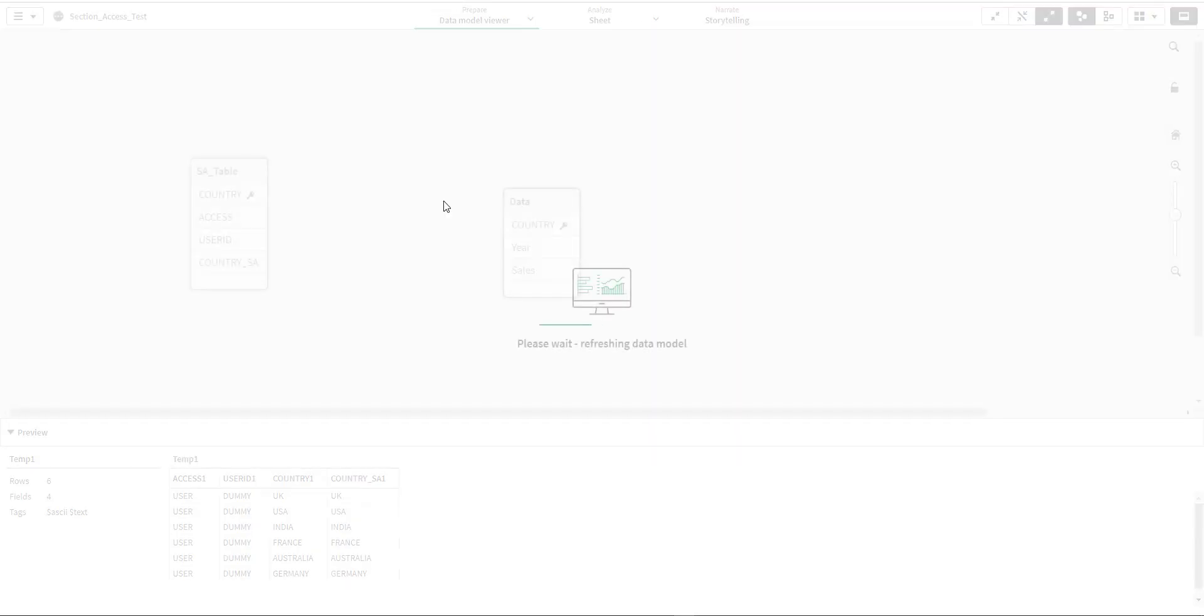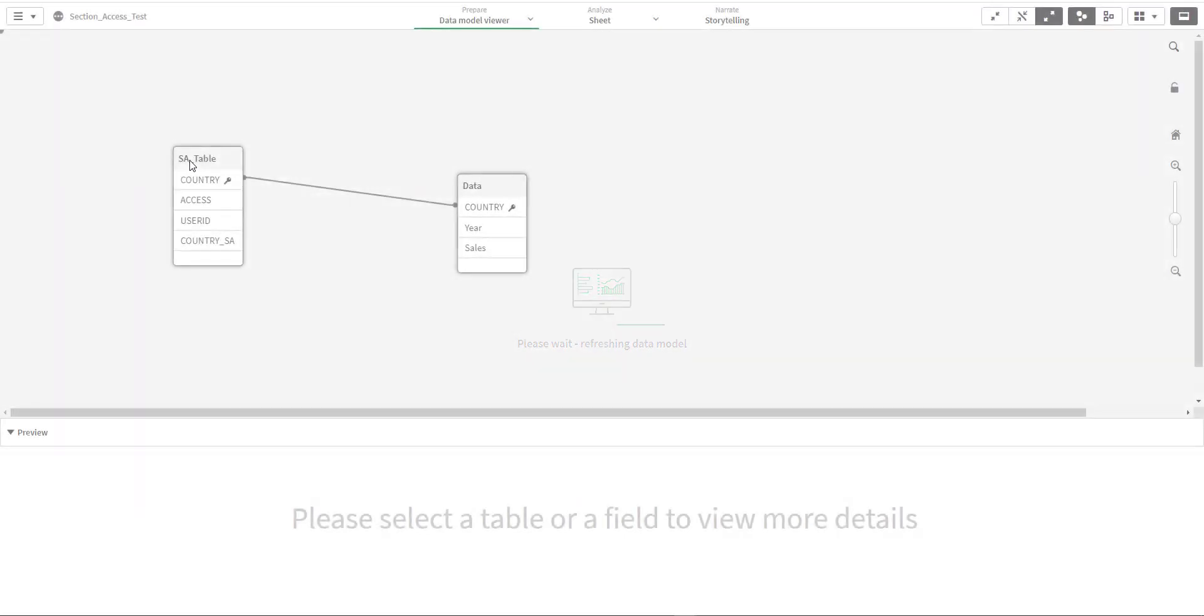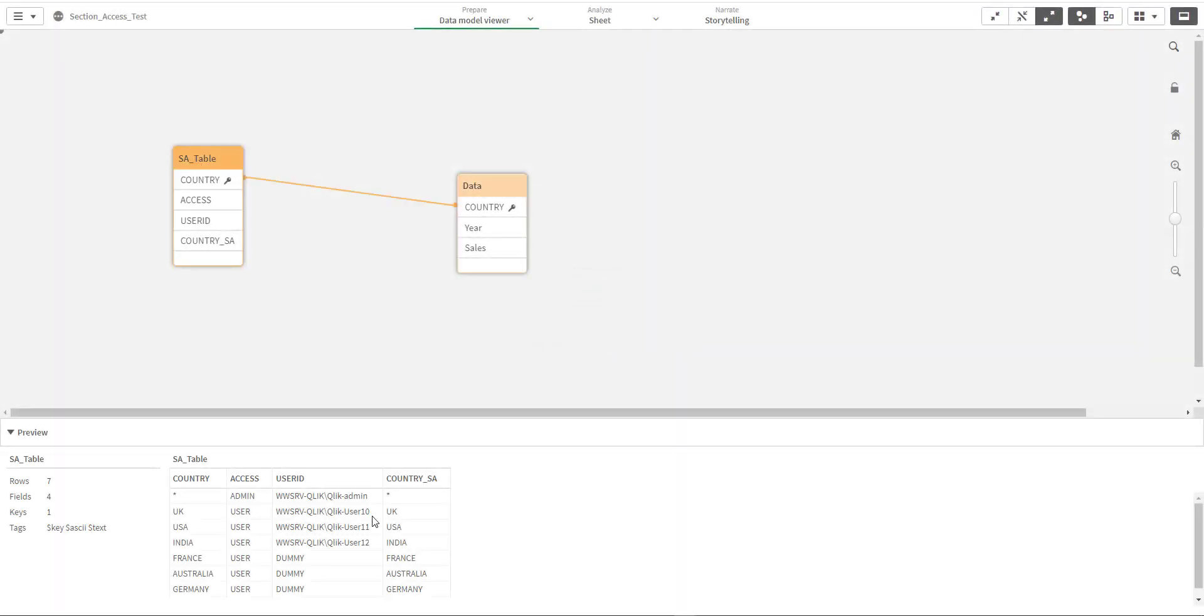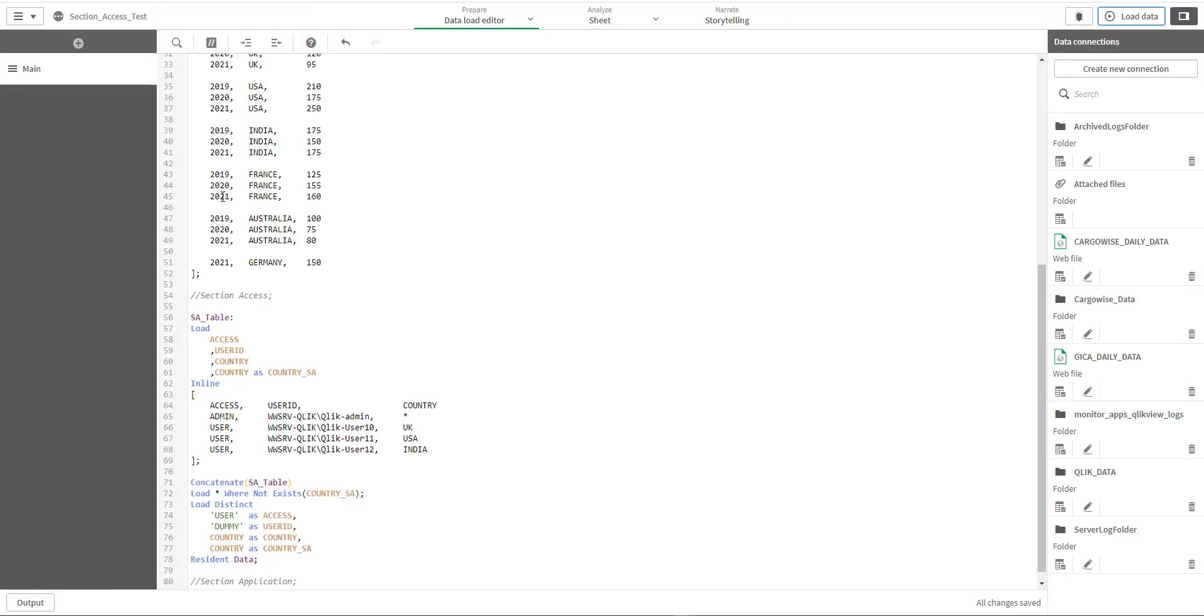And now we will see what we are going to get at the model. So in a section access table now we have dynamically three more country rows, each one associated with user ID dummy. The same you can see here. So this way you can dynamically add all the countries which are not part of section access table.